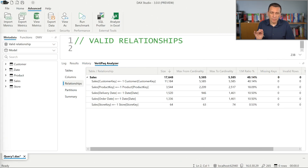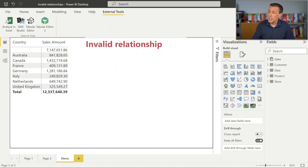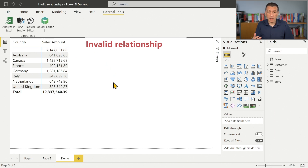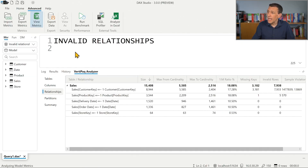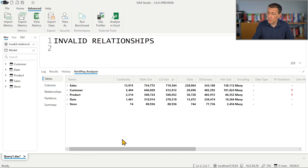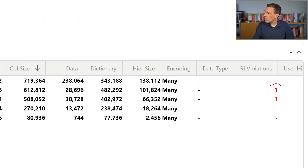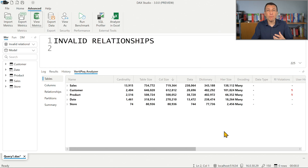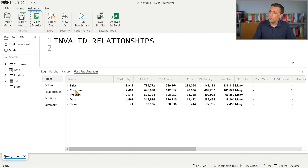What happens in the model where we have invalid relationships? When we see a blank row with some value, we probably have a problem in our data. Opening View Metrics in DAX Studio with the model that has invalid relationships, the first thing we notice is the RI violations column showing a value of 1. It identifies table by table how many relationships have at least one value on the many side not existing on the one side — in this case two relationships: customer-sales and product-sales are both invalid.